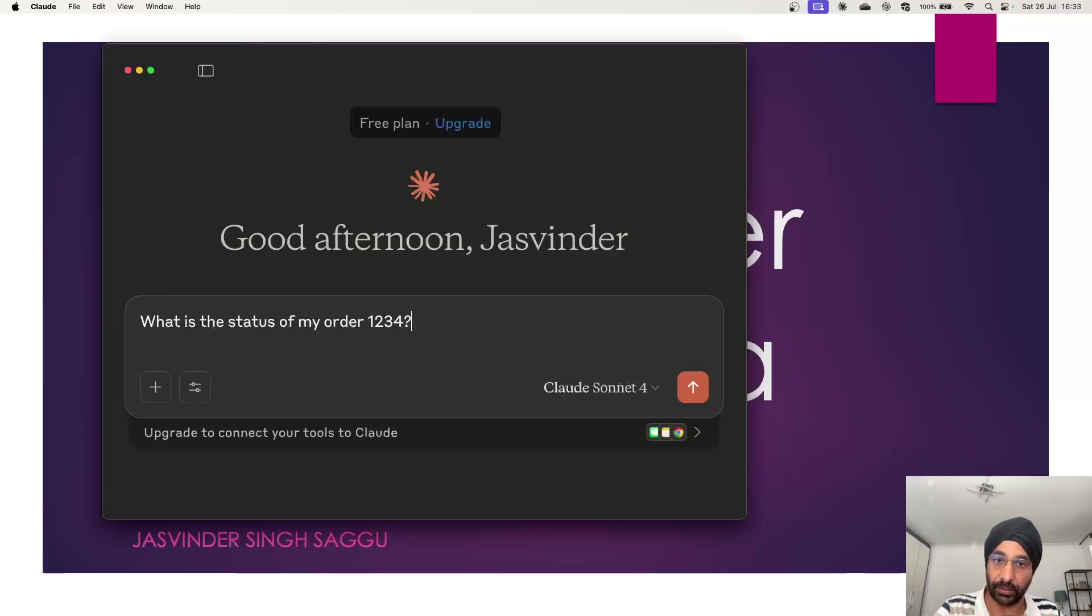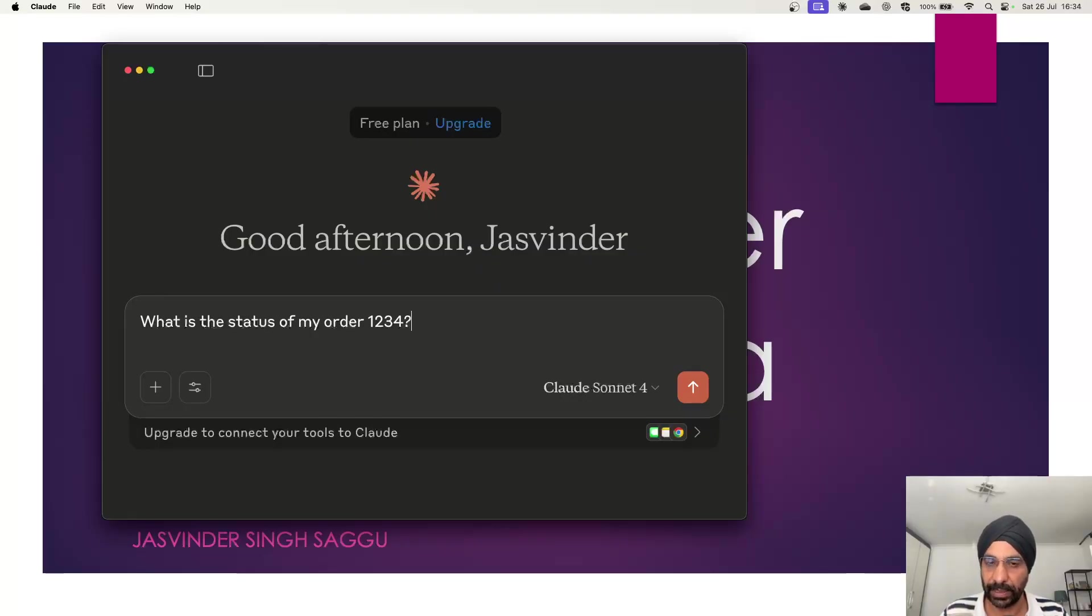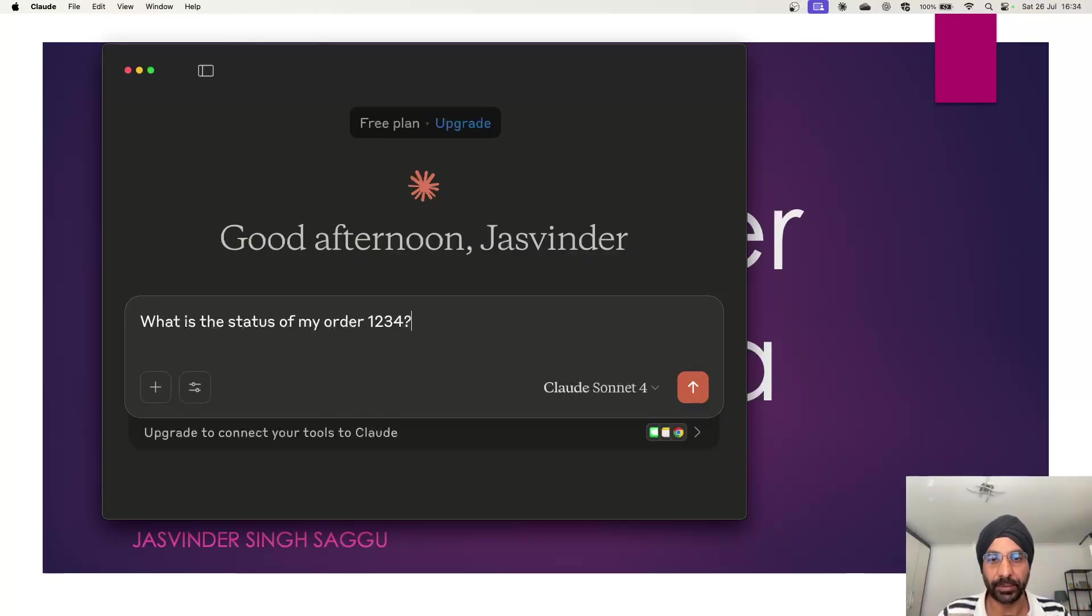What do you think will happen at this point? Would Claude, which is my AI assistant which I'm using for this demo, be able to answer where my order 1234 is or what is the status of 1234? Or it will simply say I don't know what you're talking about. Let's try it out.